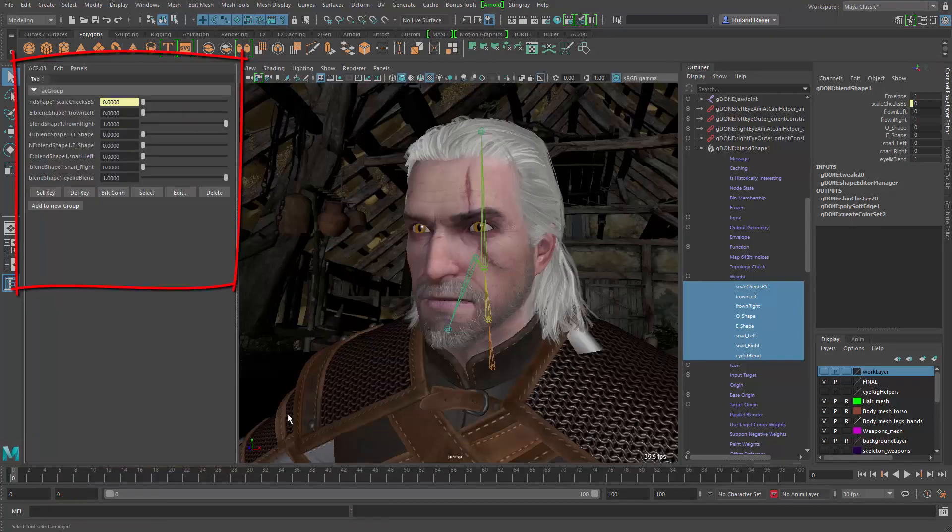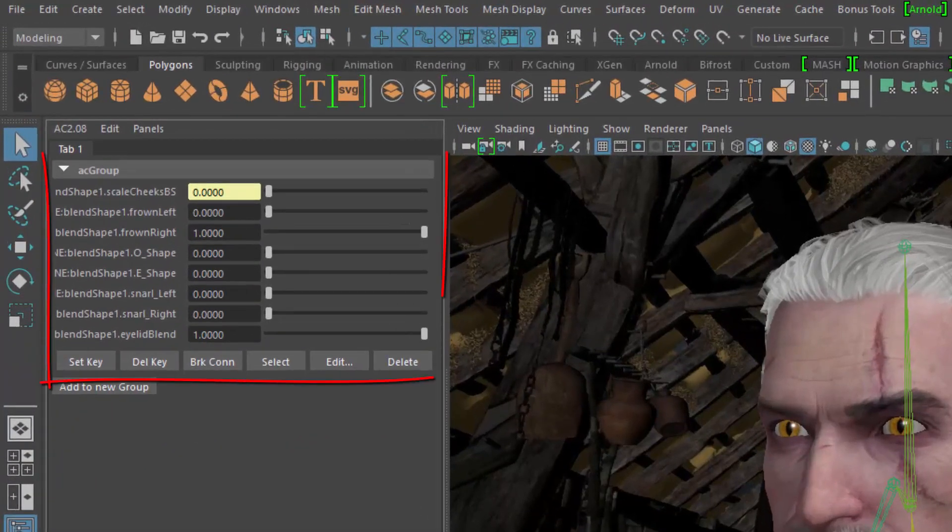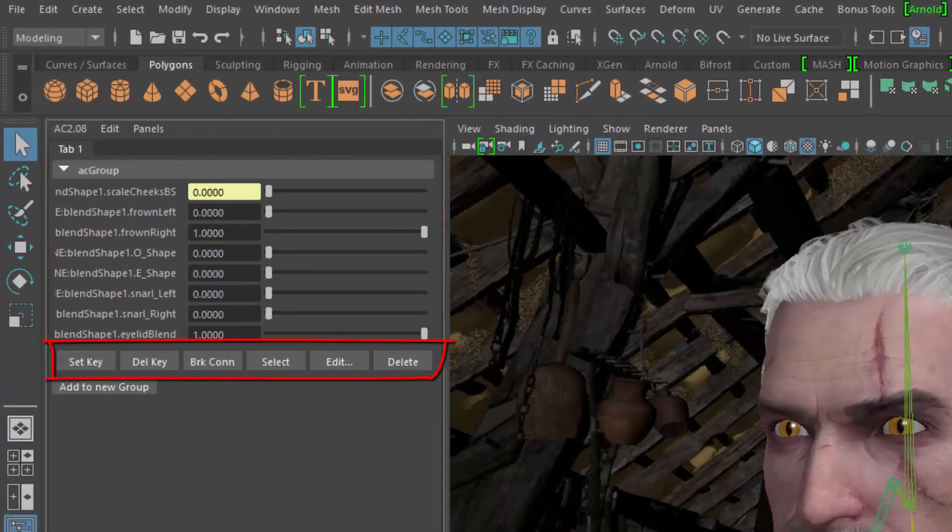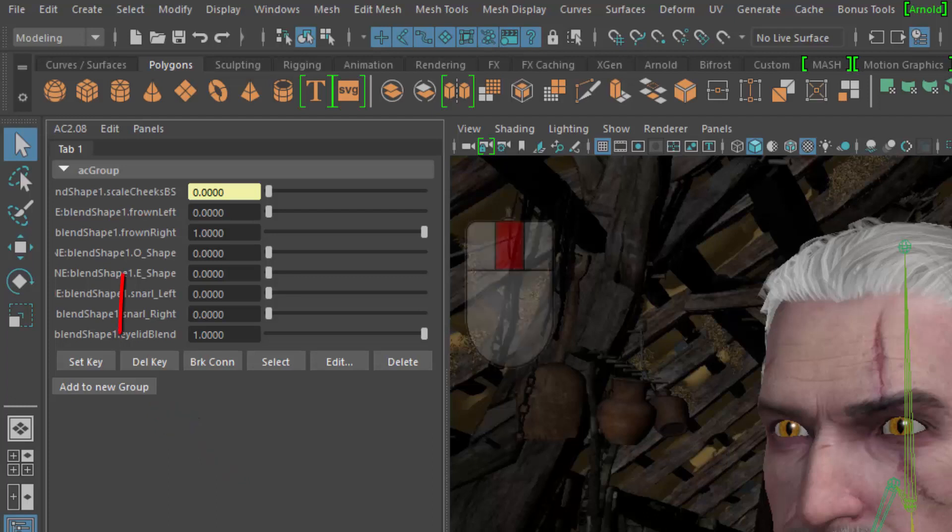A new panel appears. Attribute Collection creates a new collapsible group for the attributes. The group has some default buttons. Under the group you see a button that lets you add more channels to your UI.